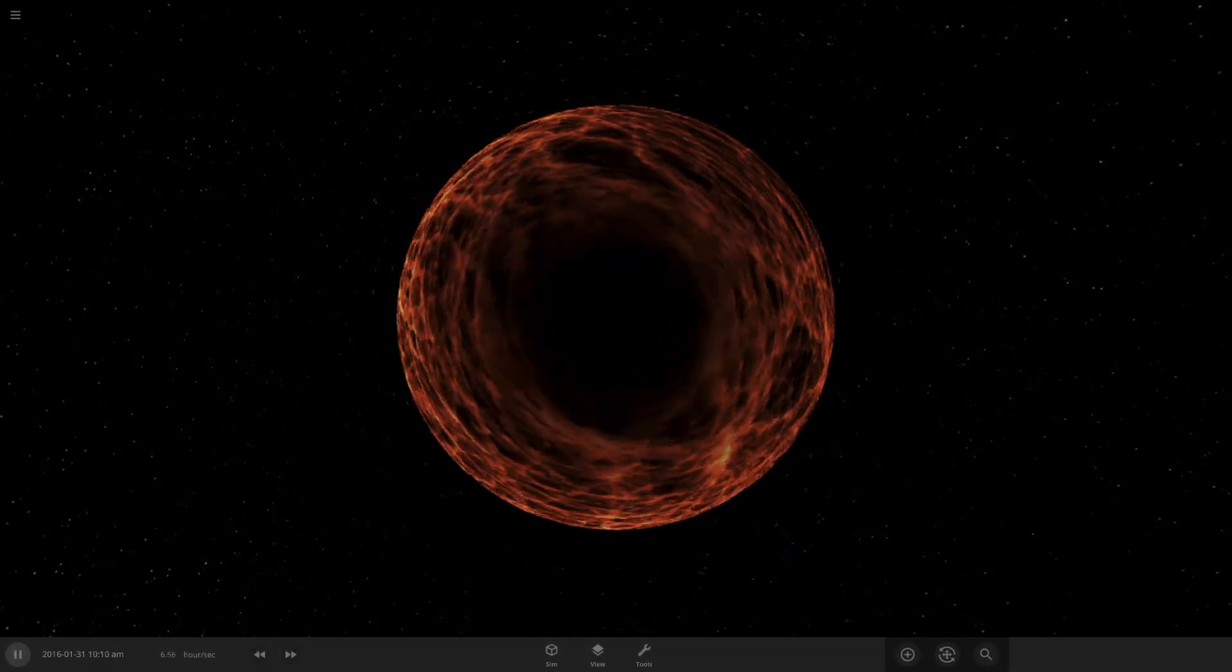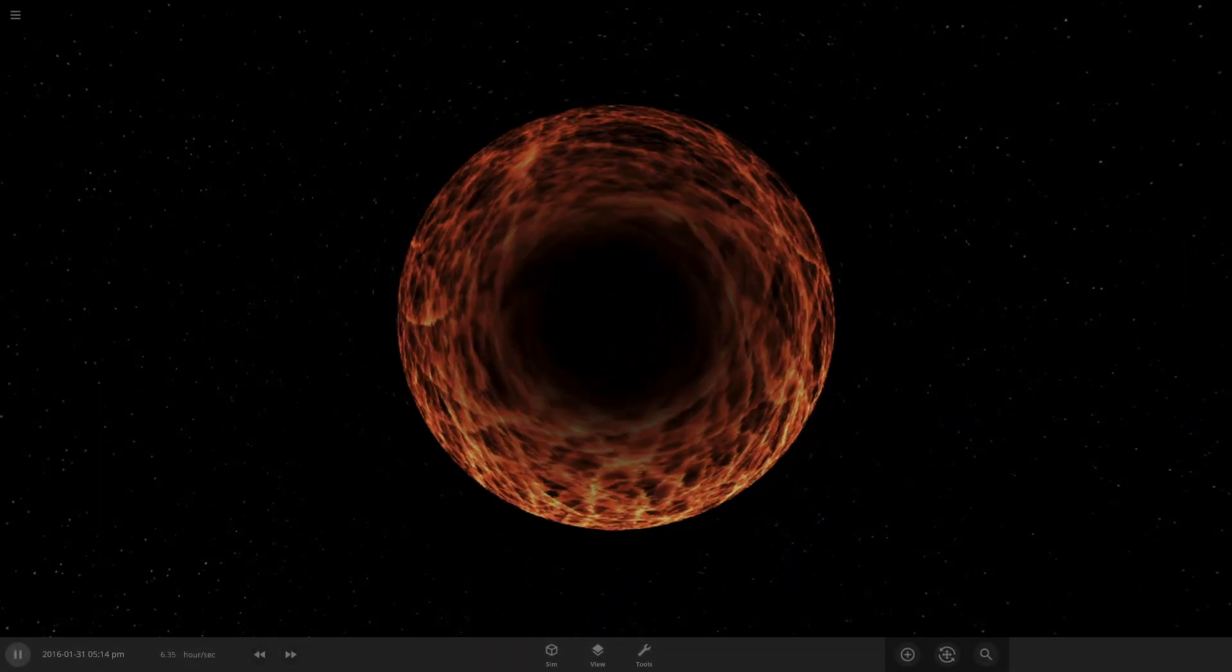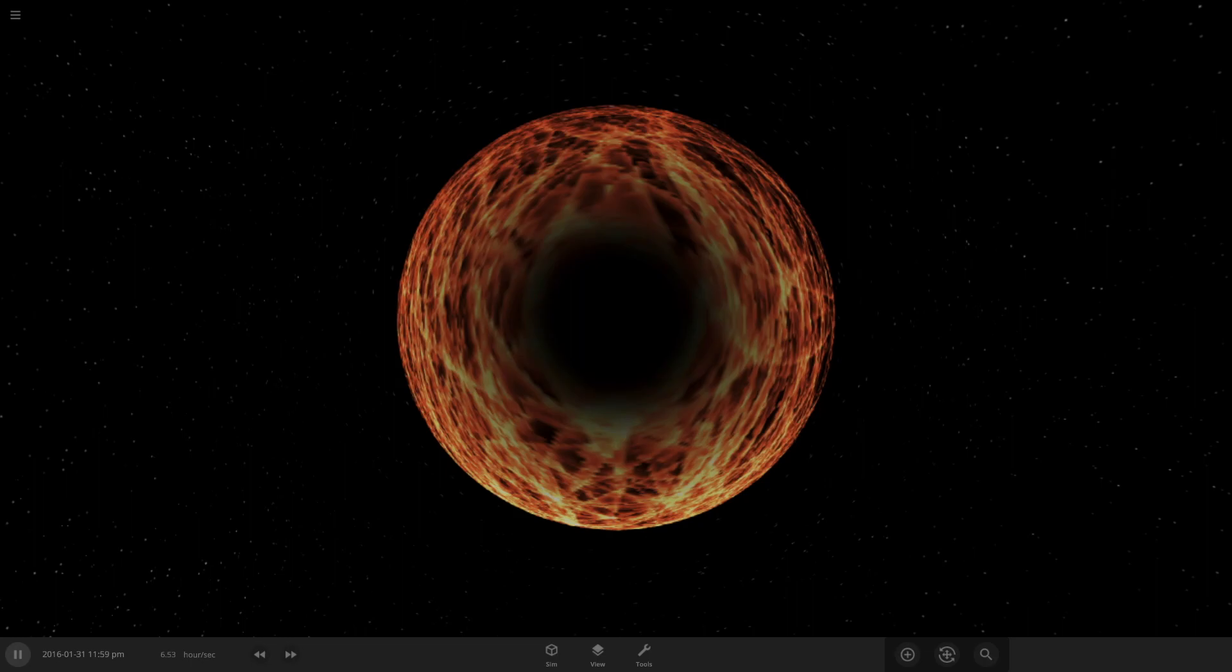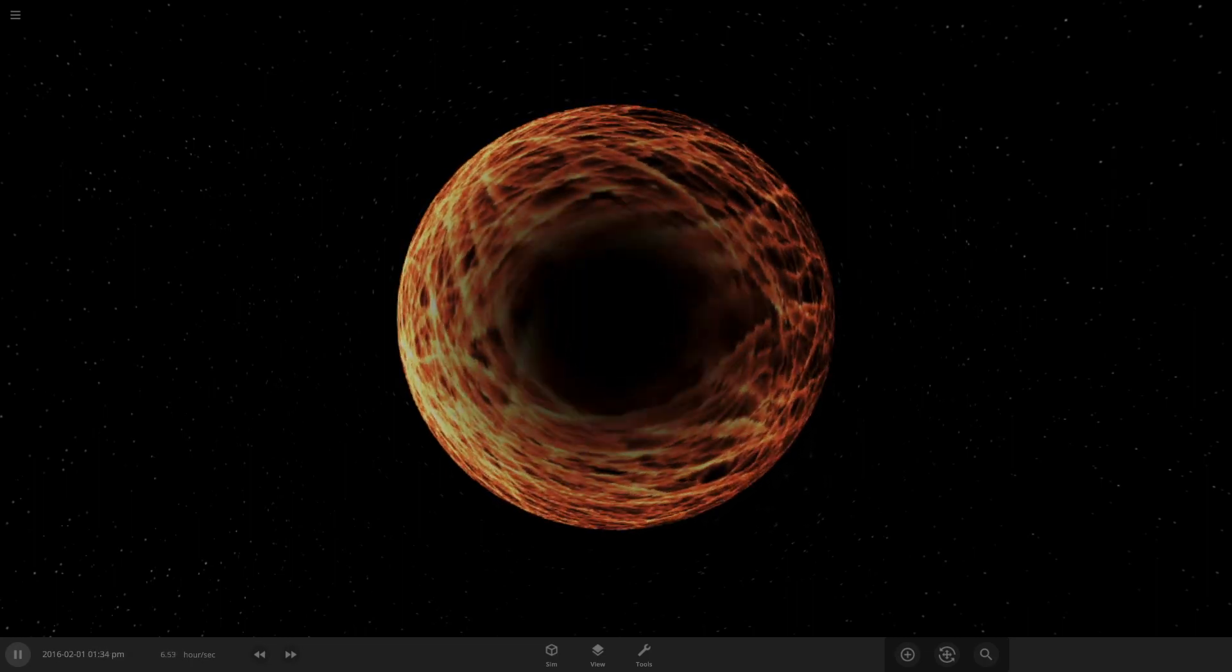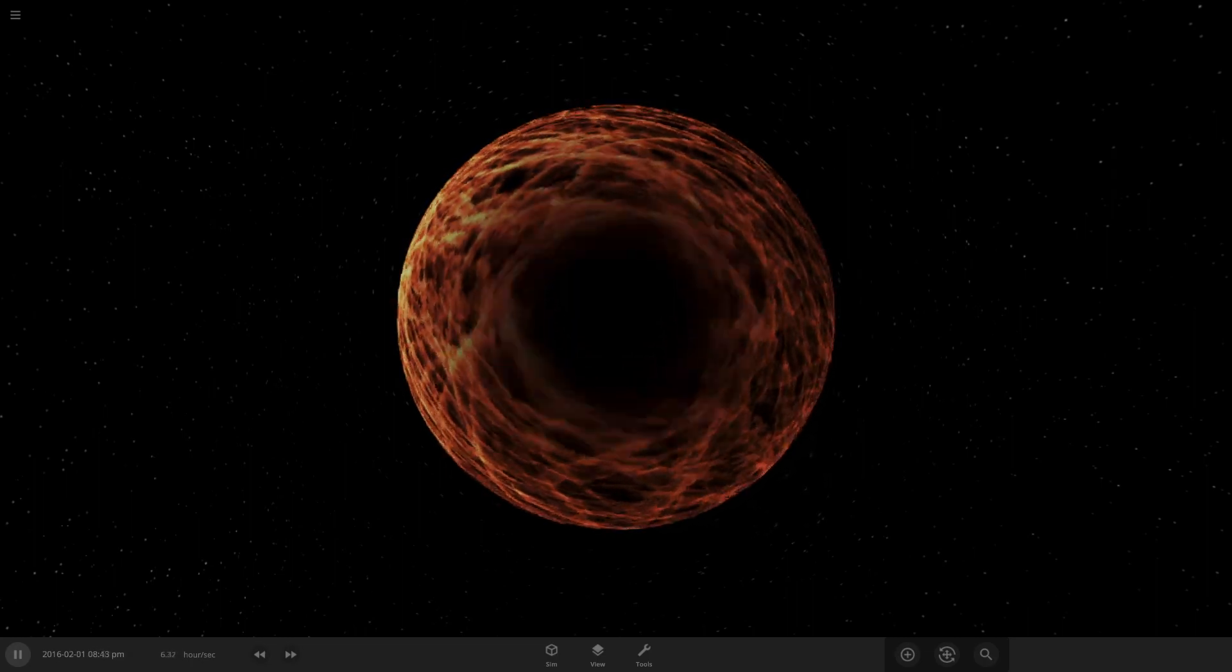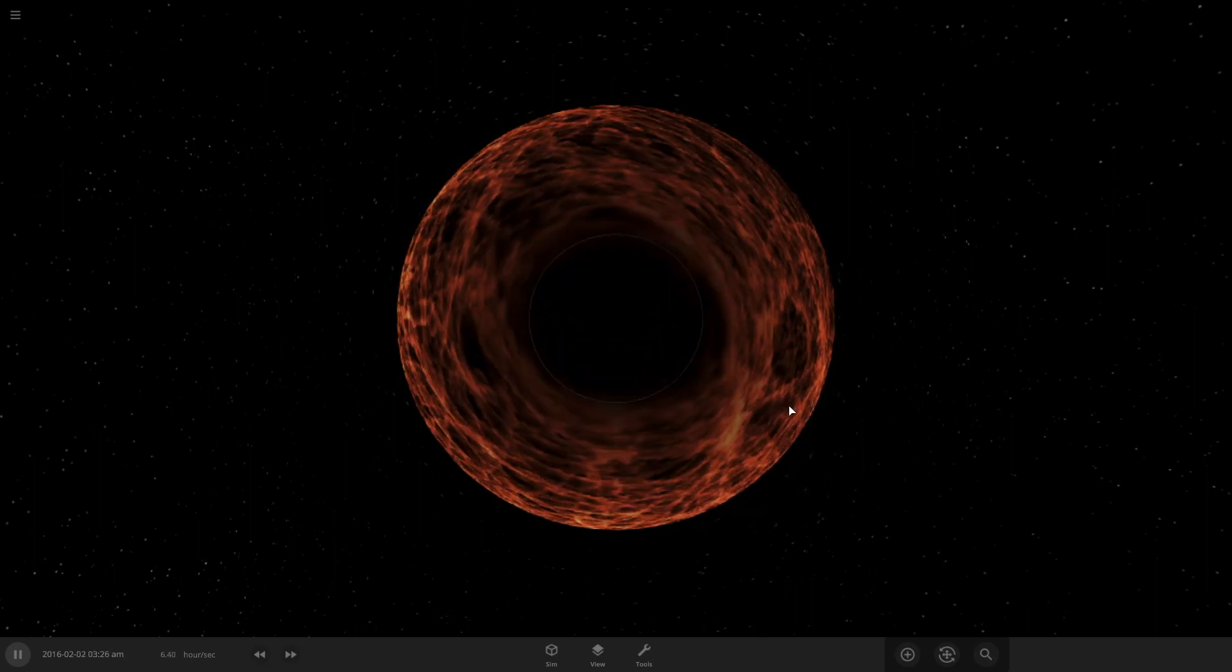Hi guys. I just wanted to make a short video showing this weird black hole in Universe Sandbox 2.